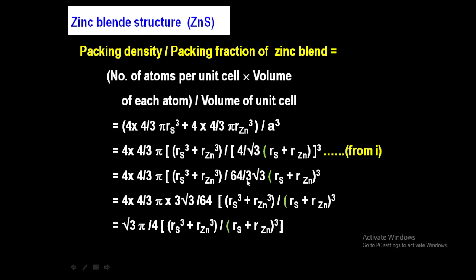Simplifying further: 3√3 goes to the numerator and 64 stays in the denominator. Cancelling the 3 in numerator and denominator, and noting 4 × 4 = 16 while 16/64 = 1/4, we get √3π in the numerator and 4 in the denominator, giving the packing fraction as (√3π/4) × (Rₛ³ + R_Zn³)/(Rₛ + R_Zn)³.